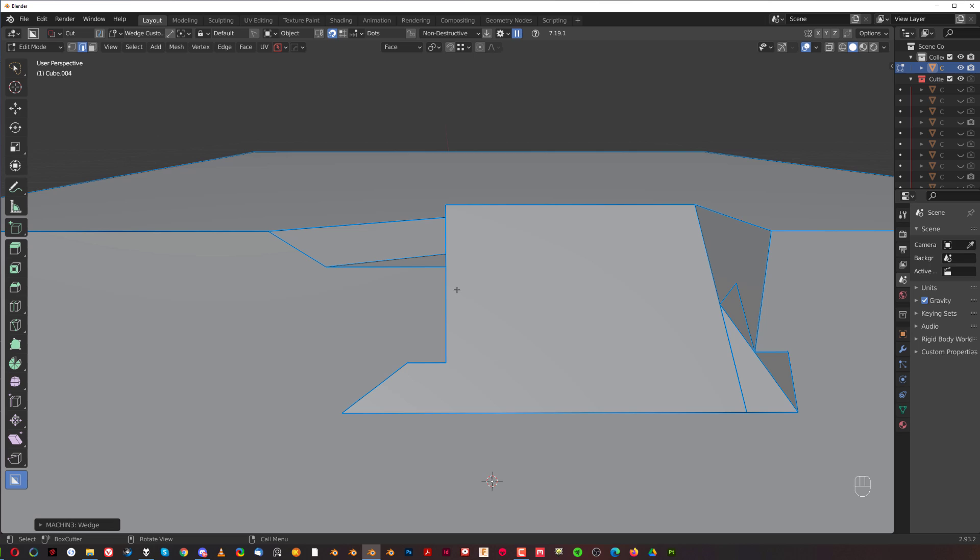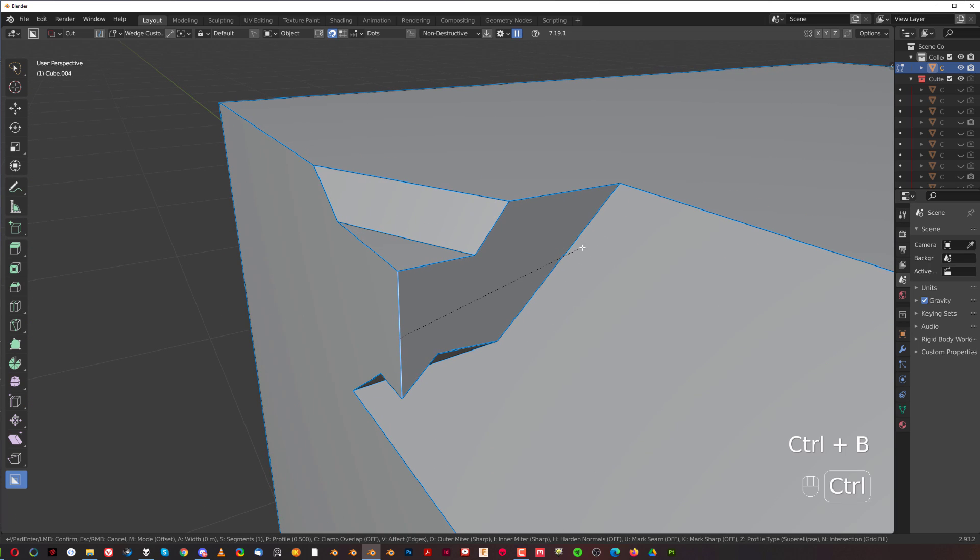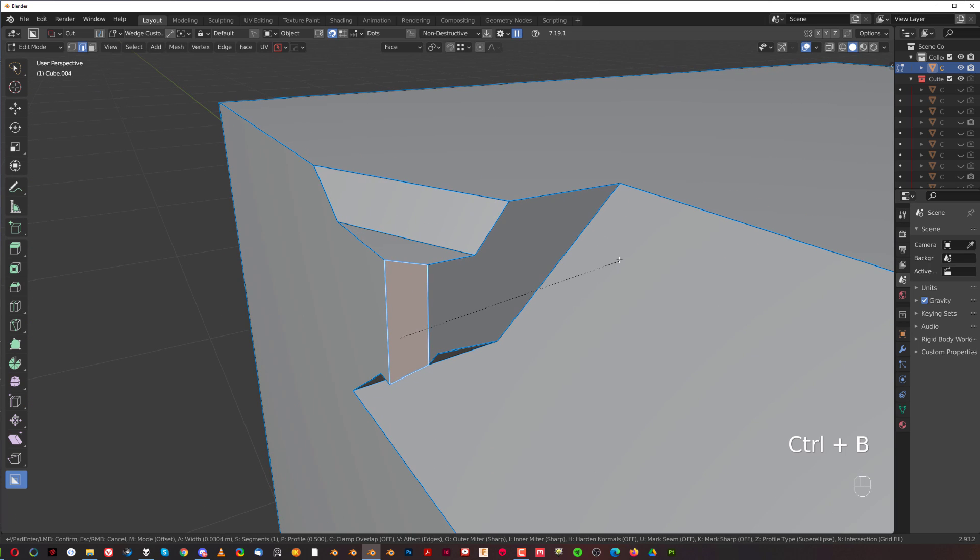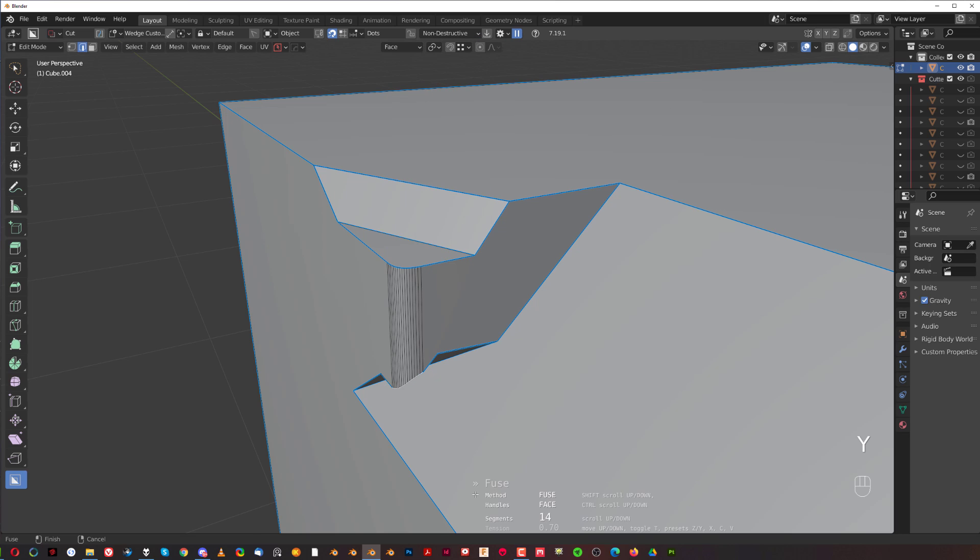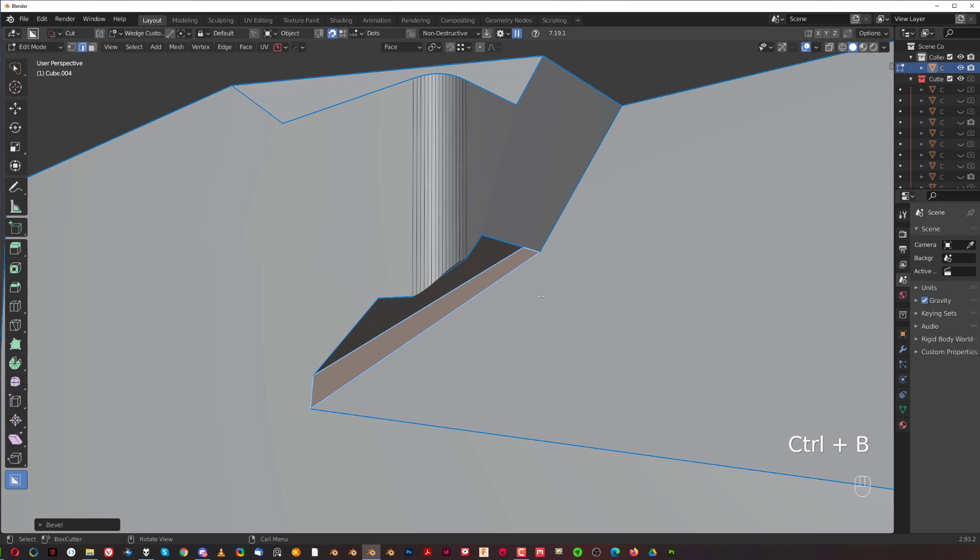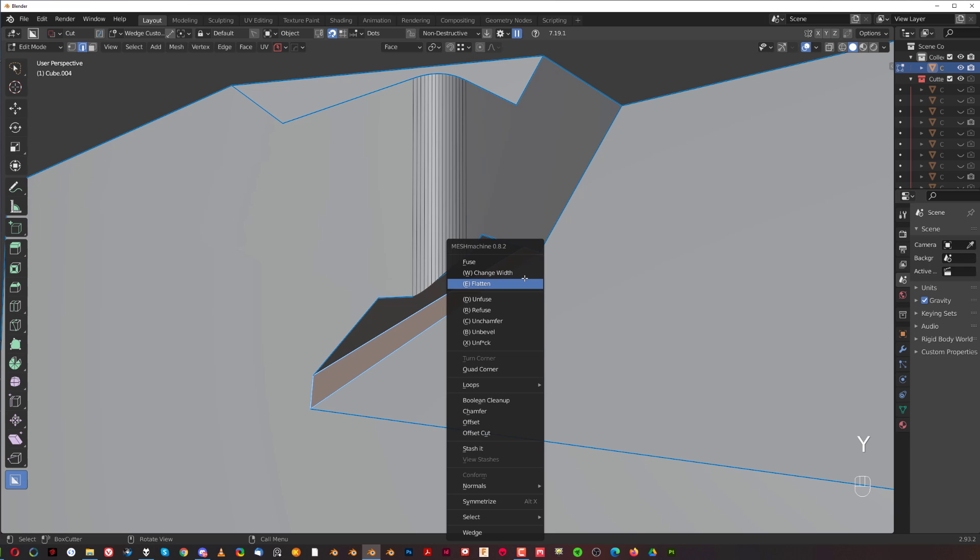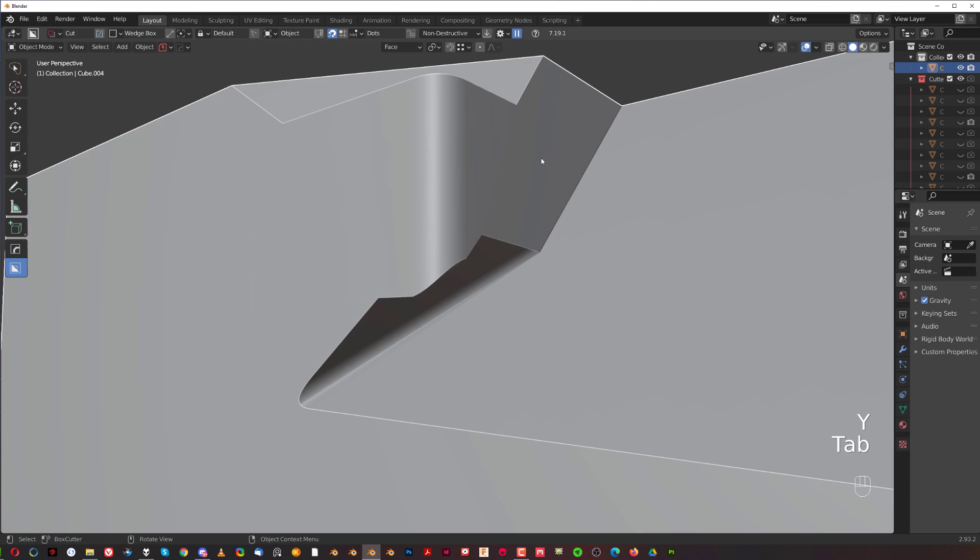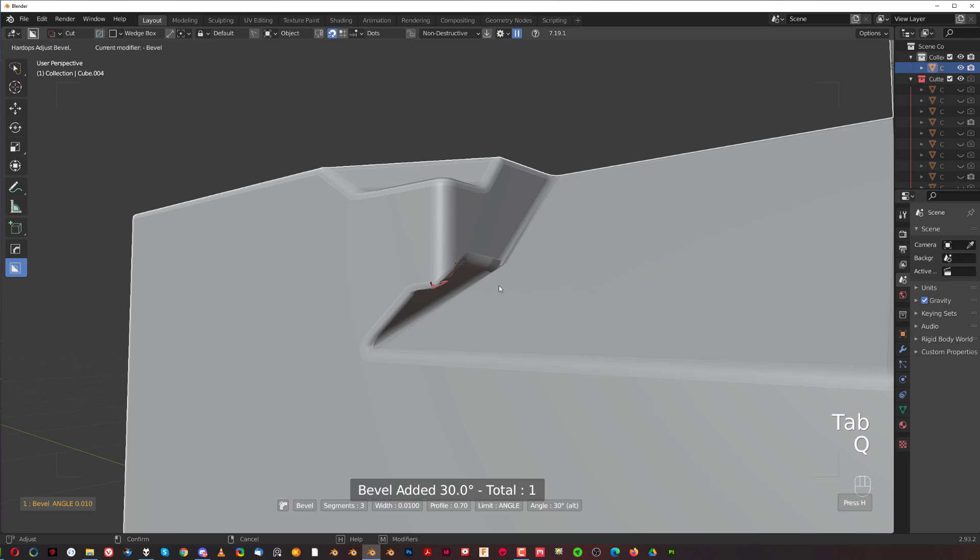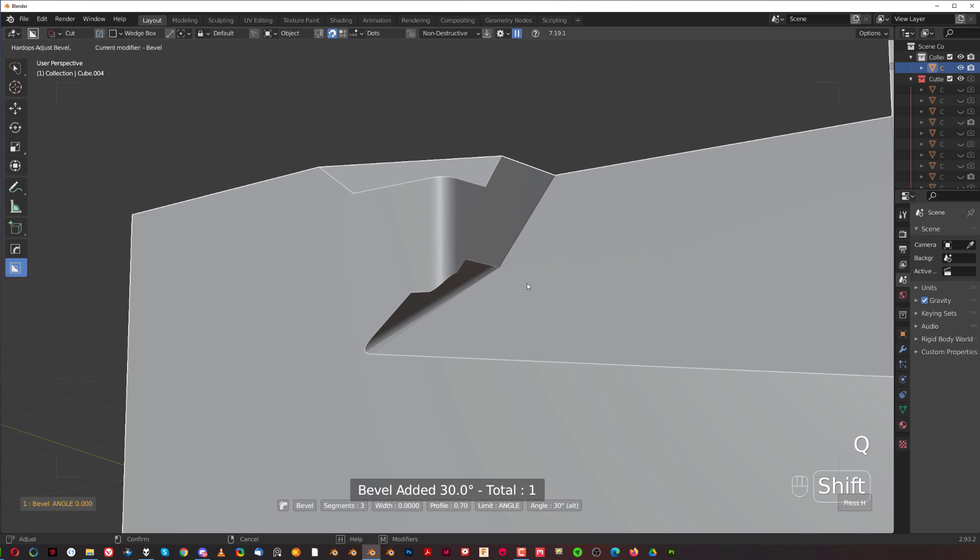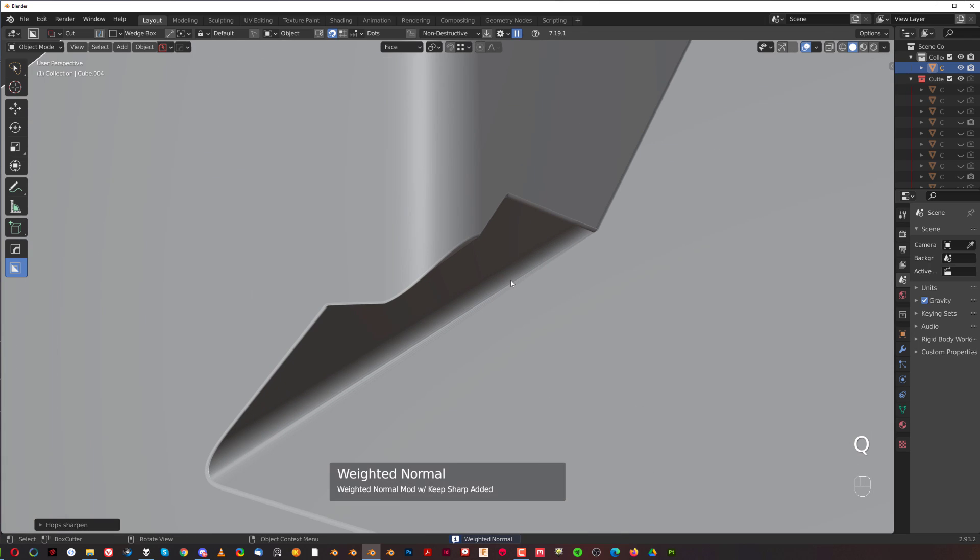And this is really cool because it works very well with Mesh Machine's fuse tool. So I can create a chamfer and fuse. And I can start creating really cool bevels in here with fuse. So, create really interesting forms like this with ease.